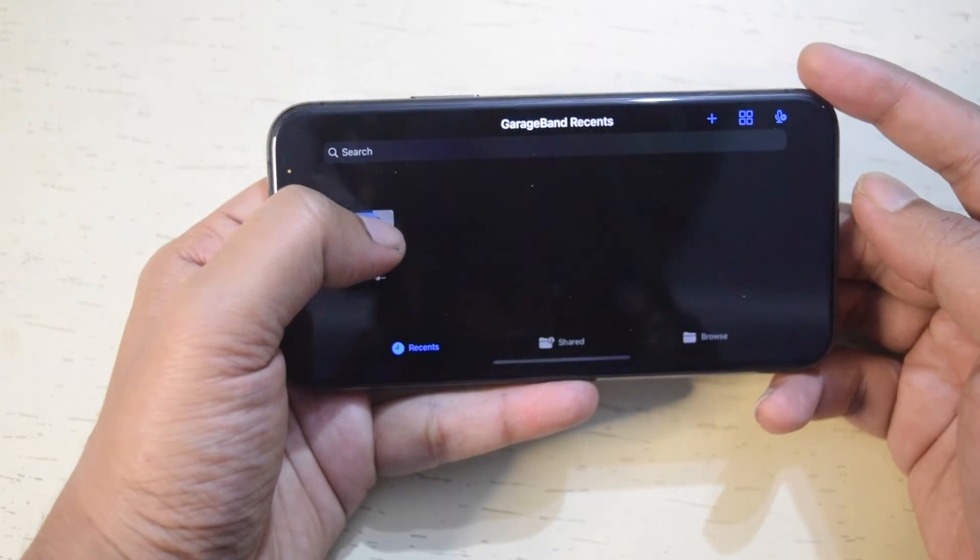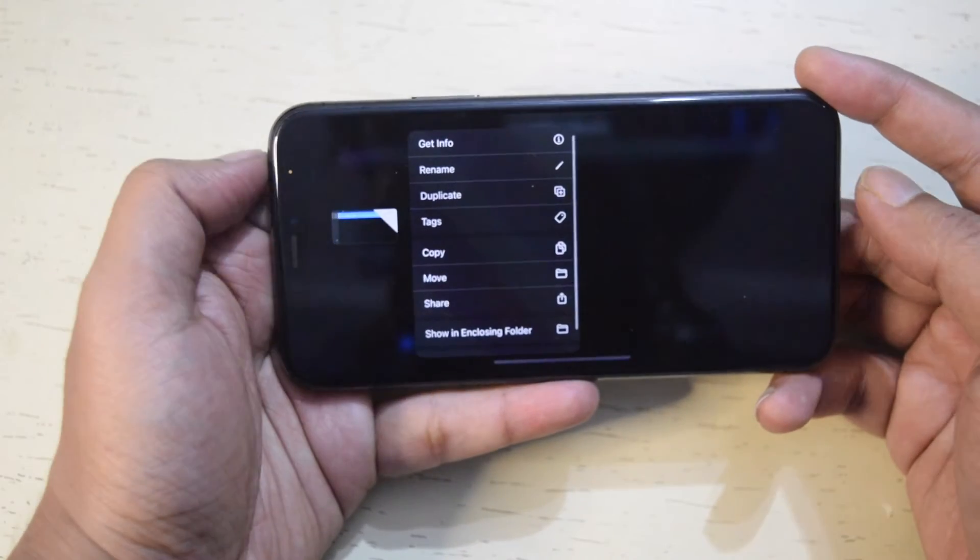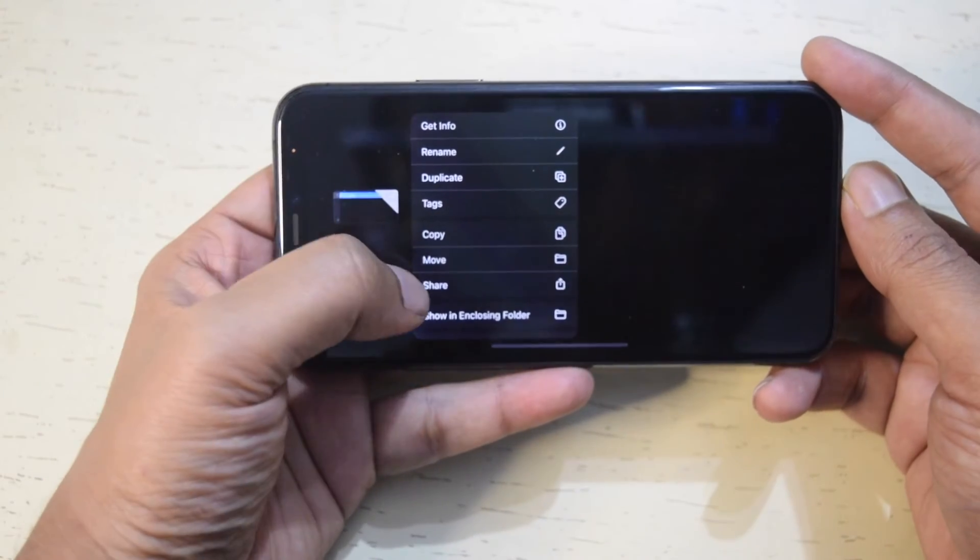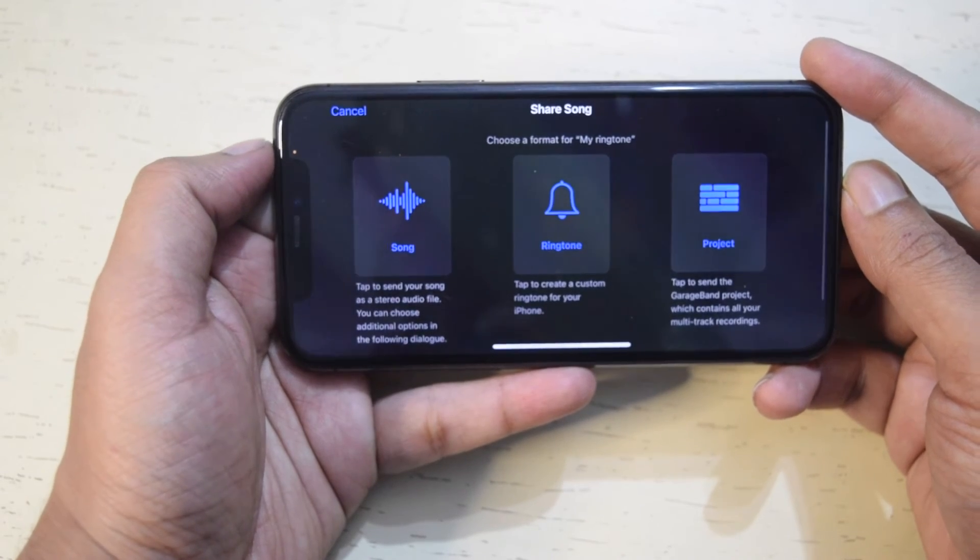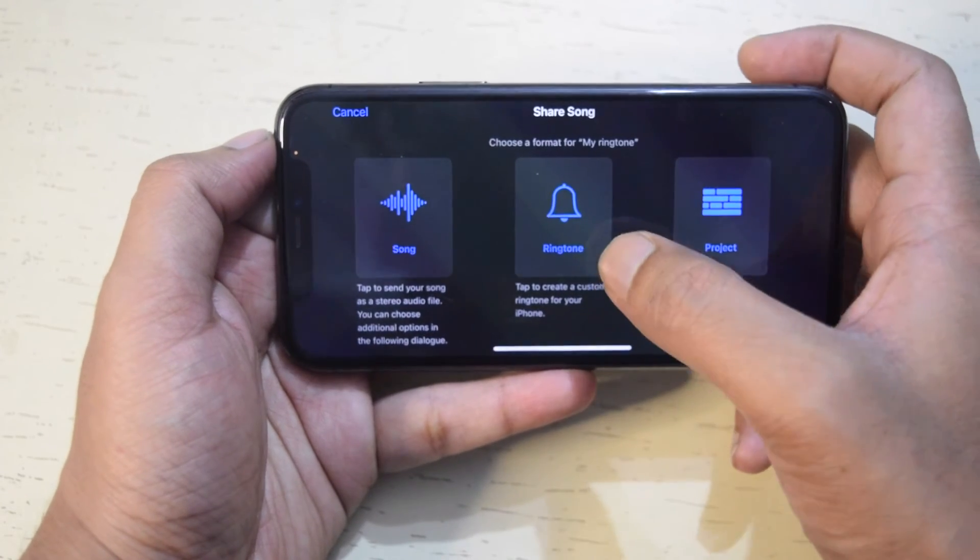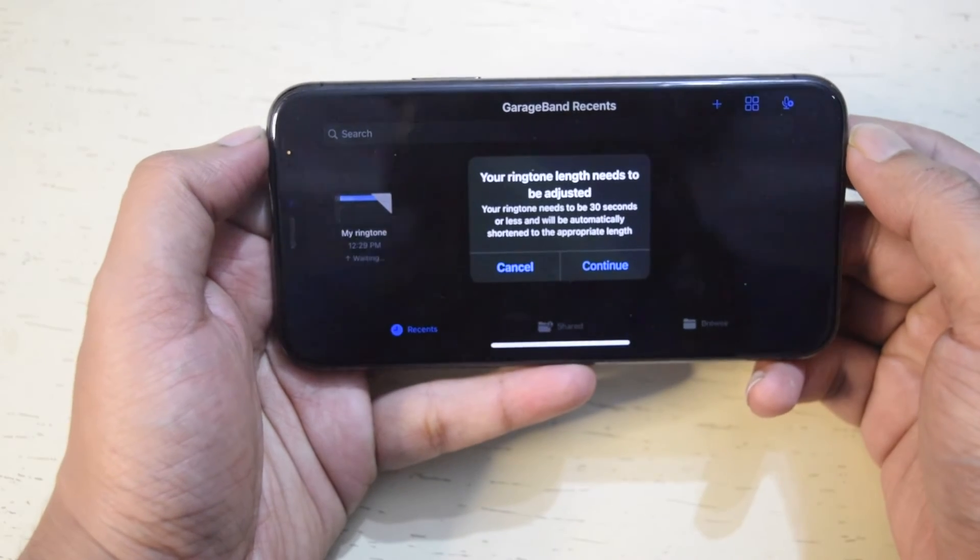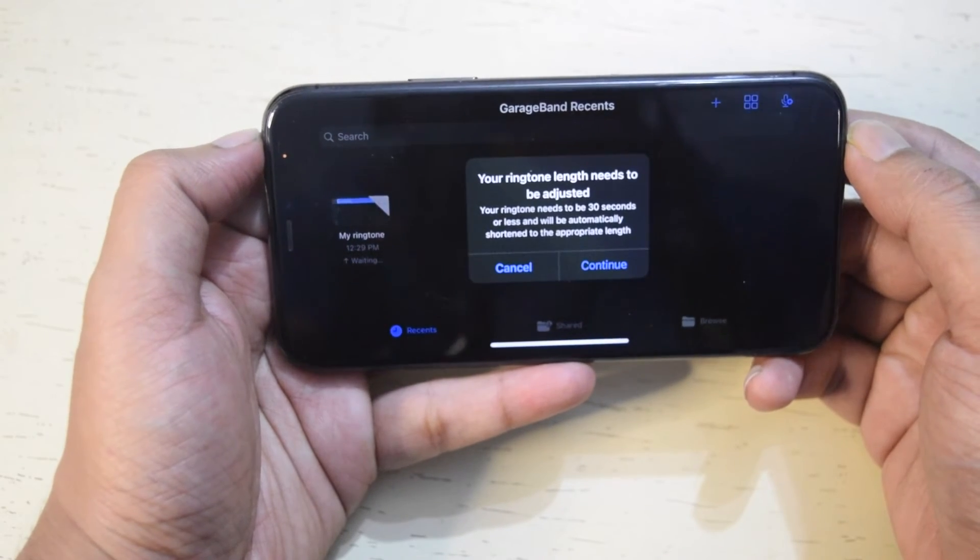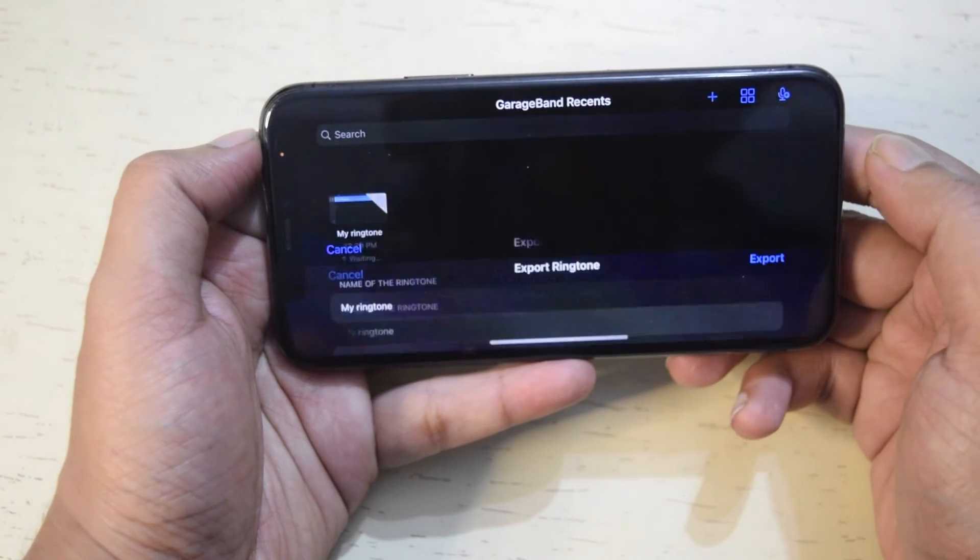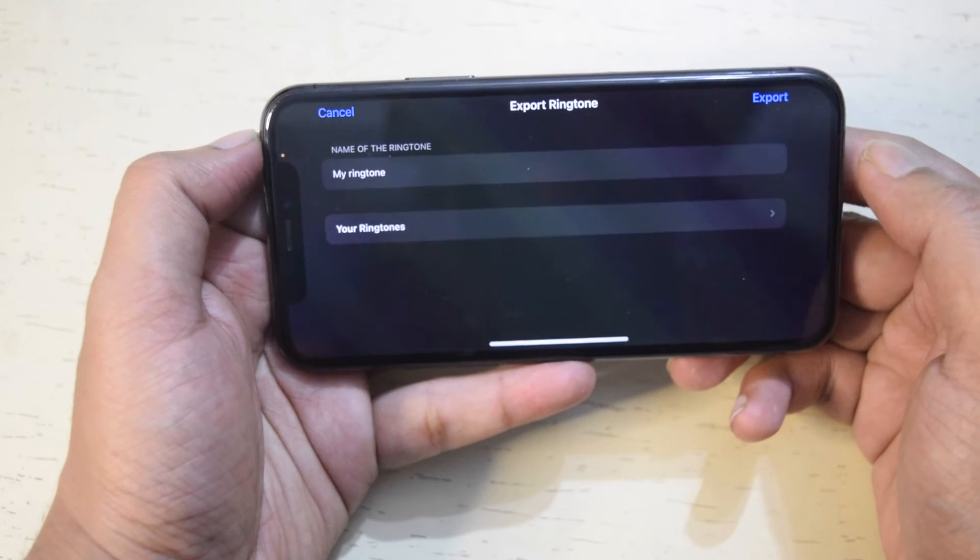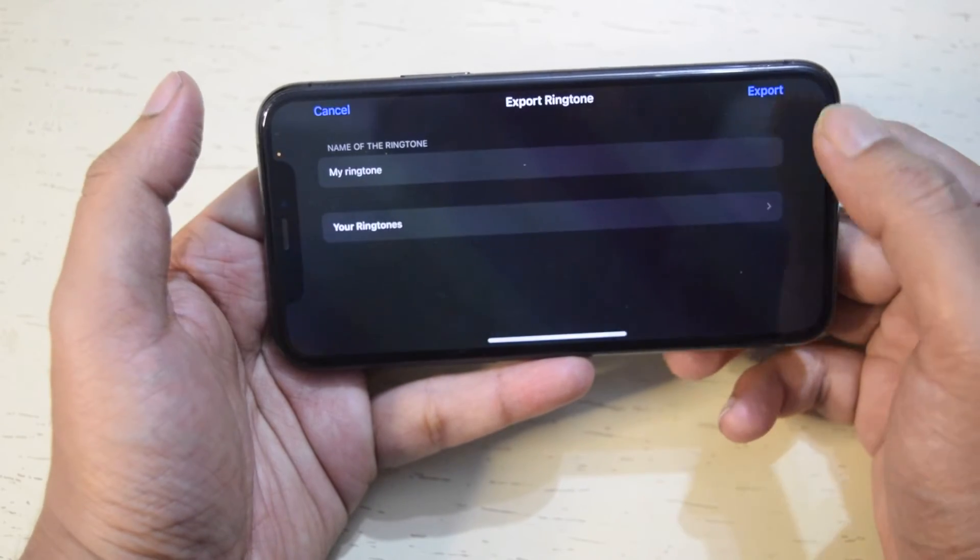After the rename, long tap again and tap share. Here select ringtone and then export.